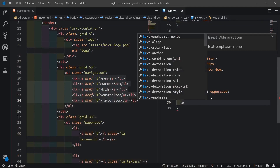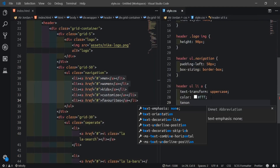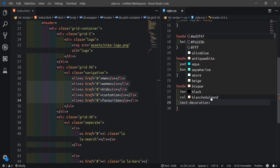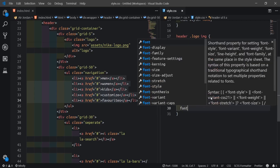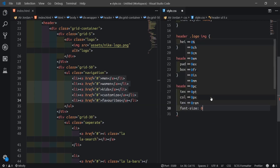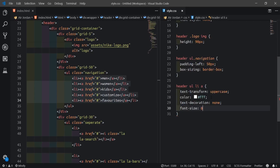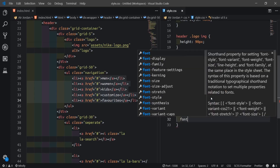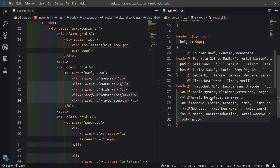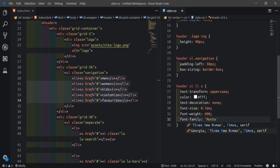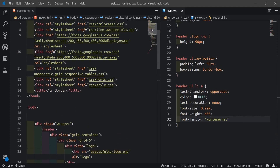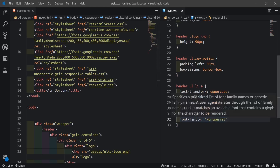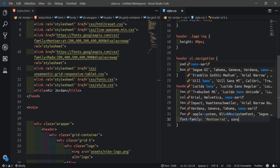I'll set text-decoration to none because we don't want that underline. I'll change the font-size to 0.7em, give a font-weight of 600, then font-family of Montserrat, sans-serif.